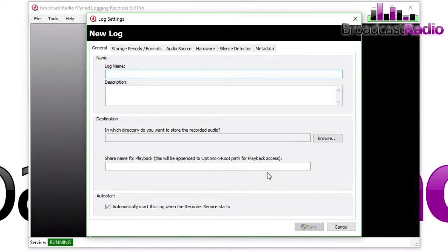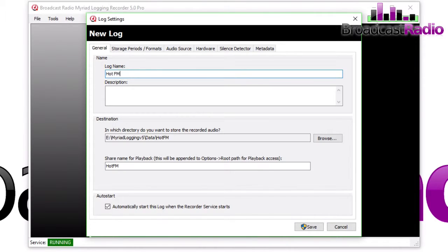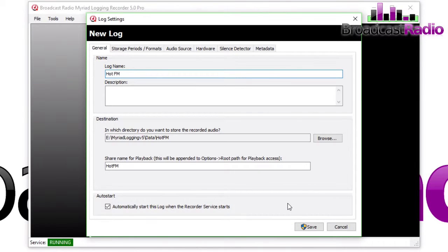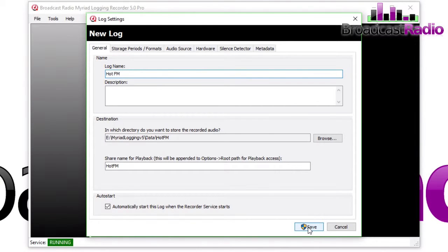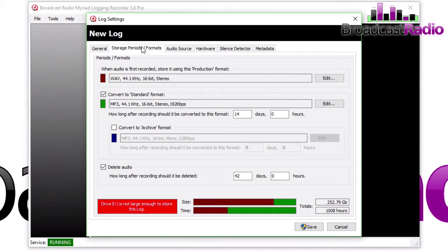We choose sound card from the options there and decide on a log name, so this is going to be Hot FM, which is our radio station here. You can add in a description if you wish. It also tells you which directory it's going to store the recorded audio into.